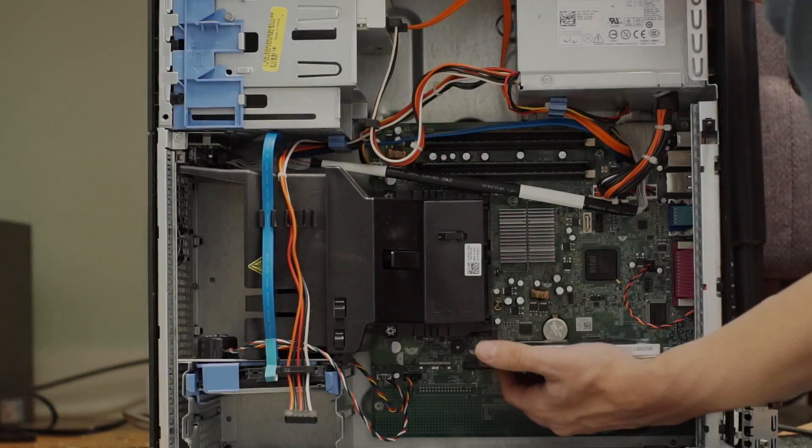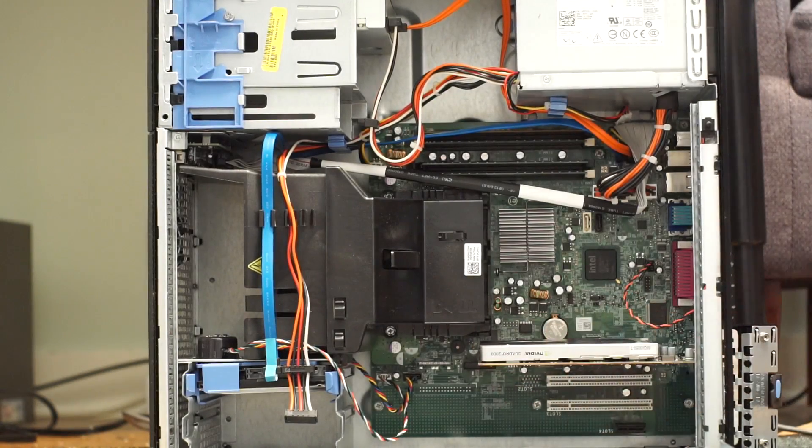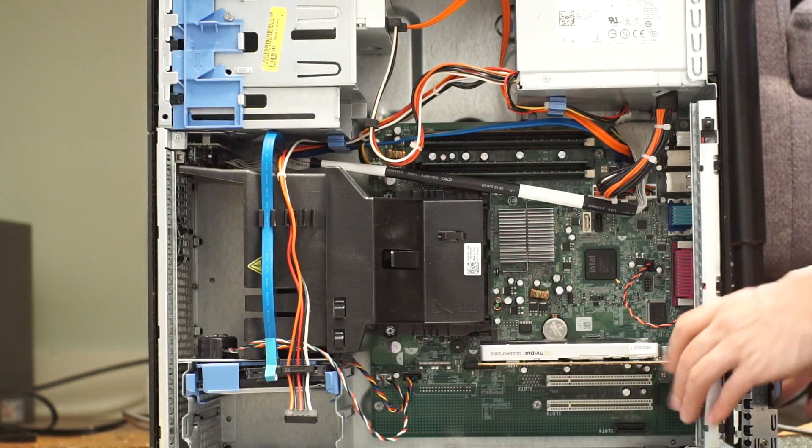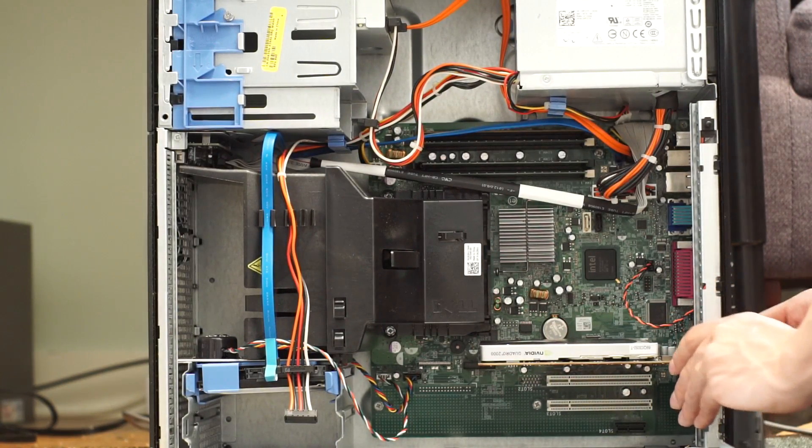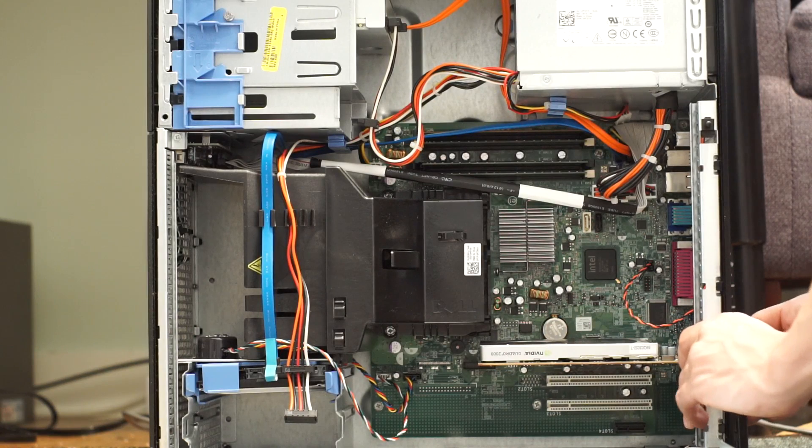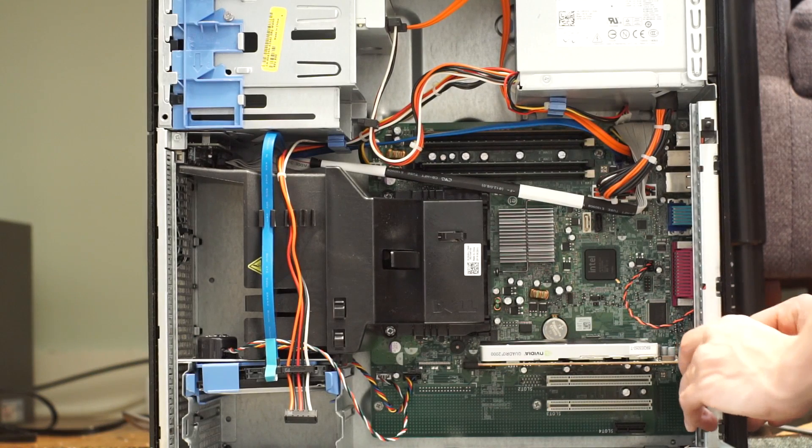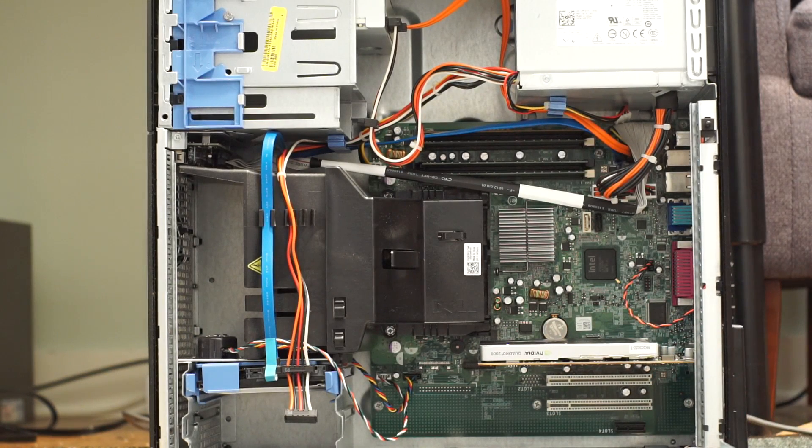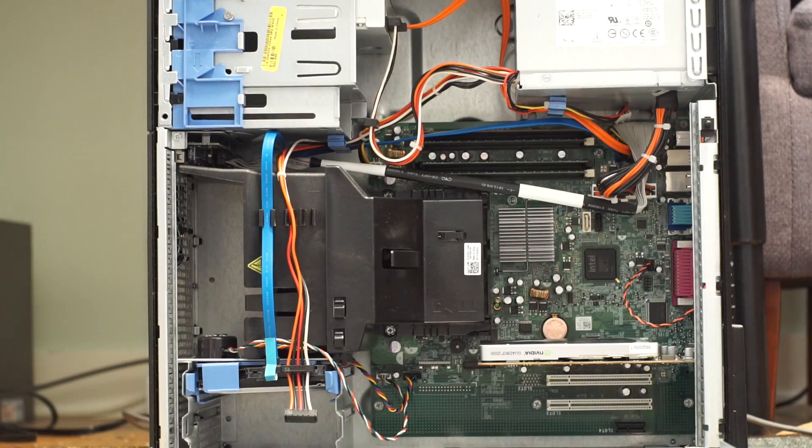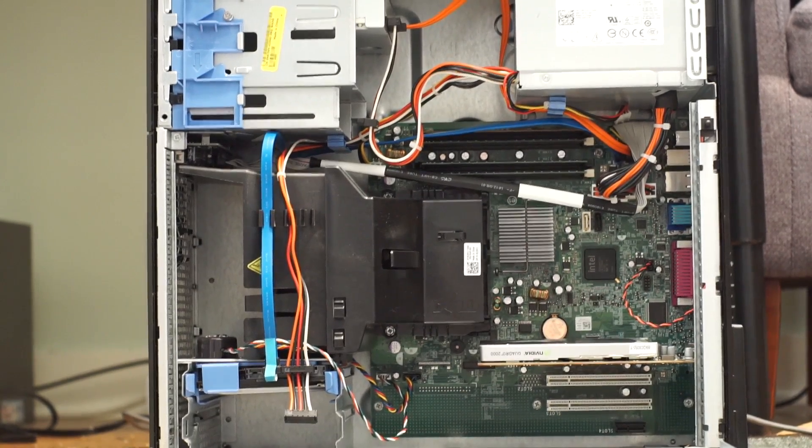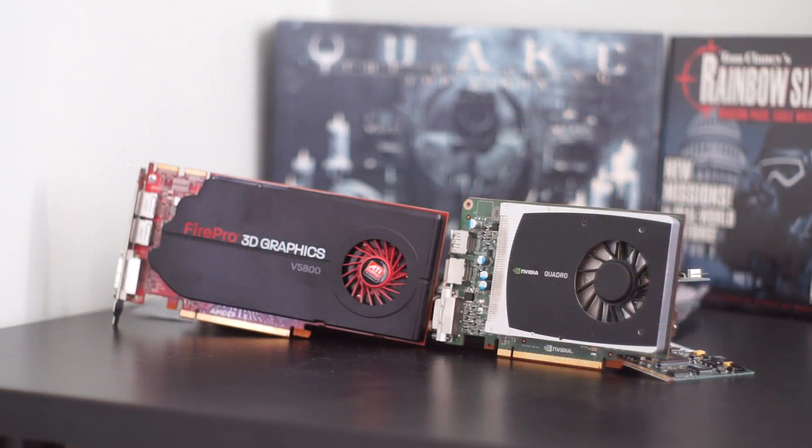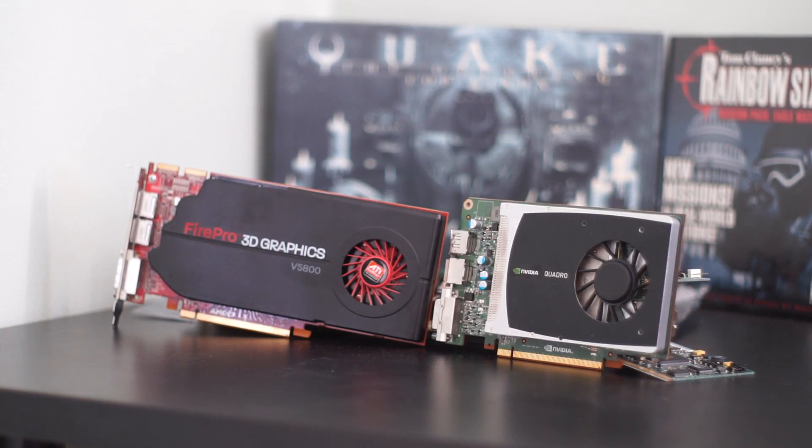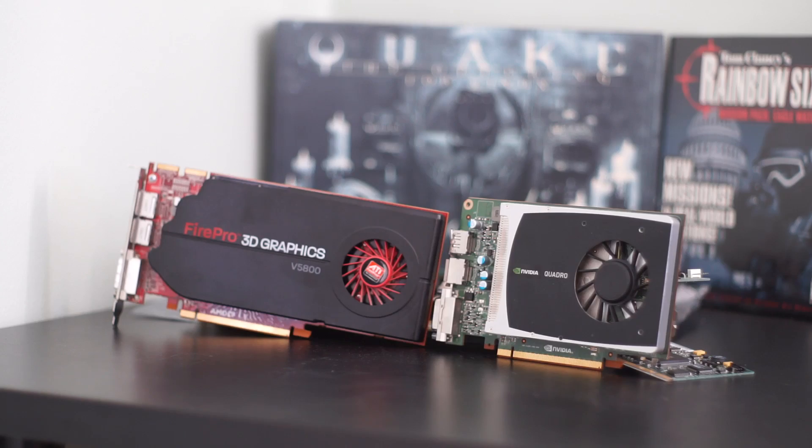So, there we go. On average, the Quadro 2000 performs only a little bit slower in most titles compared to the Fire Pro. It's certainly not the best card out there, but as one of my more informed viewers nicely put it, there are no bad cards, only bad prices. And for $30, this card performs fantastically.